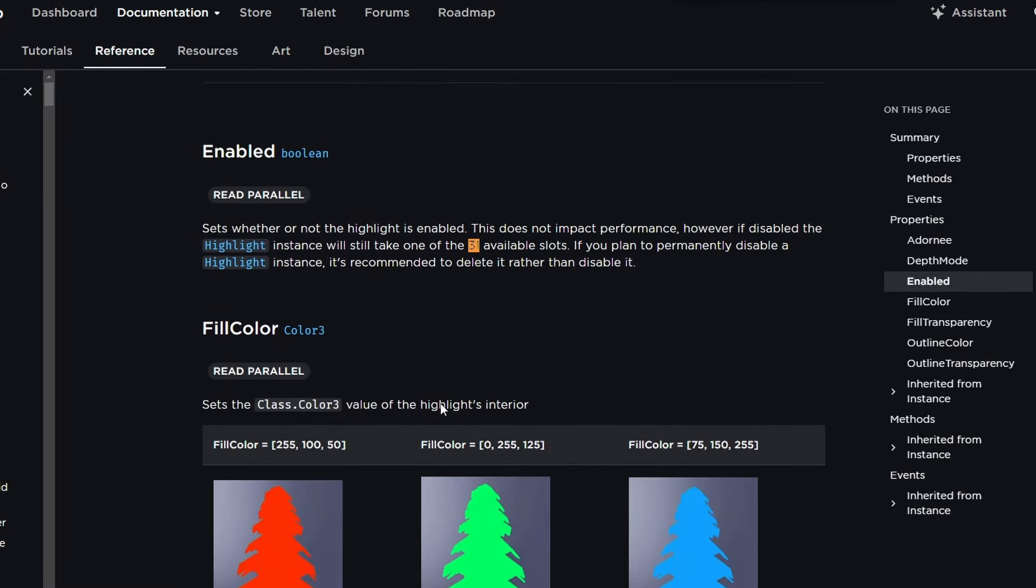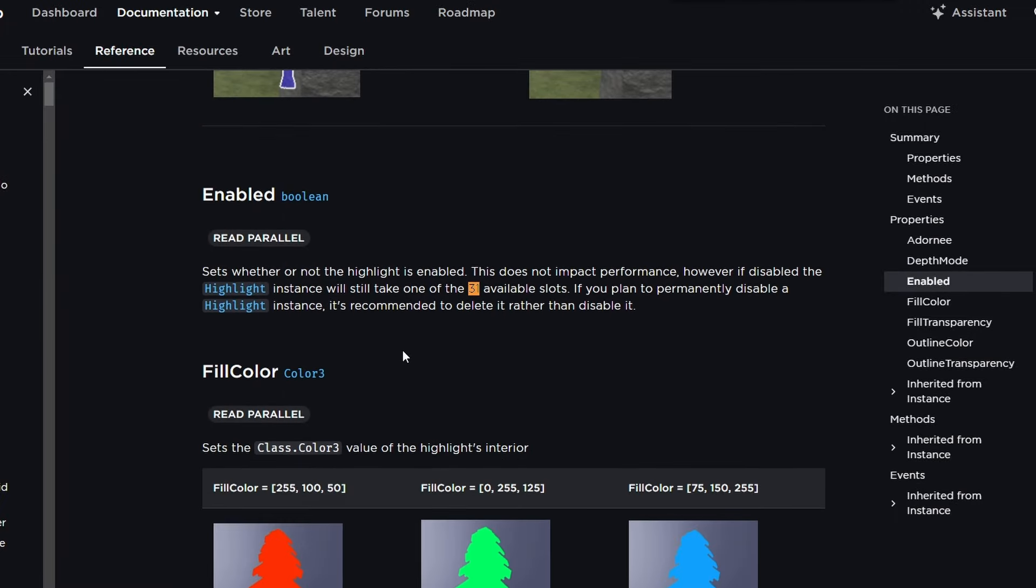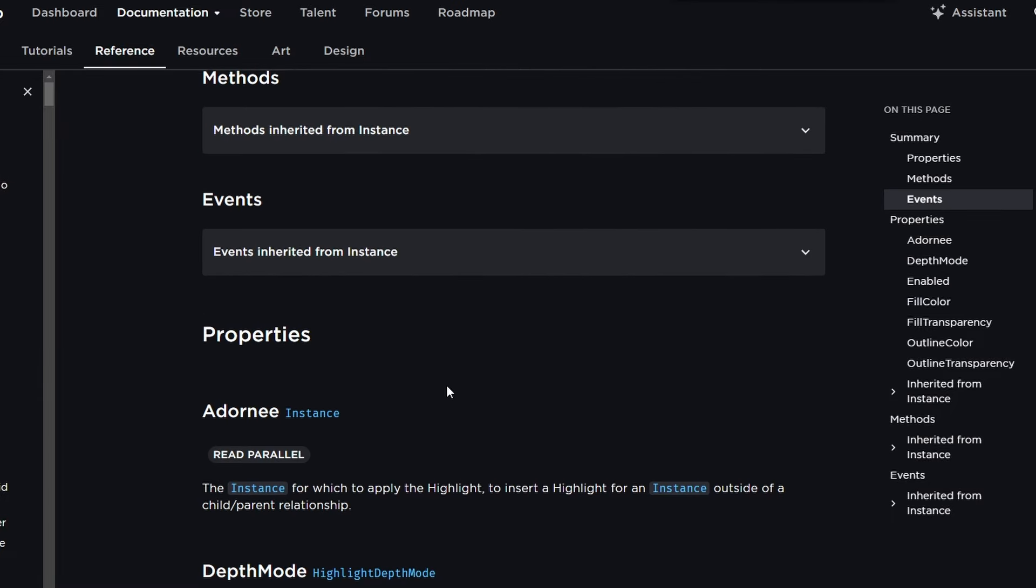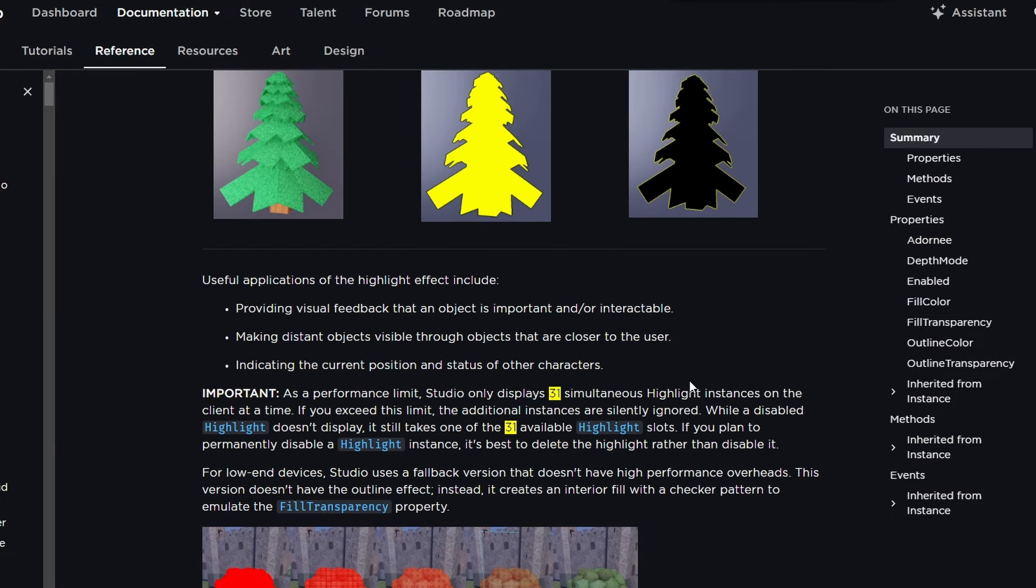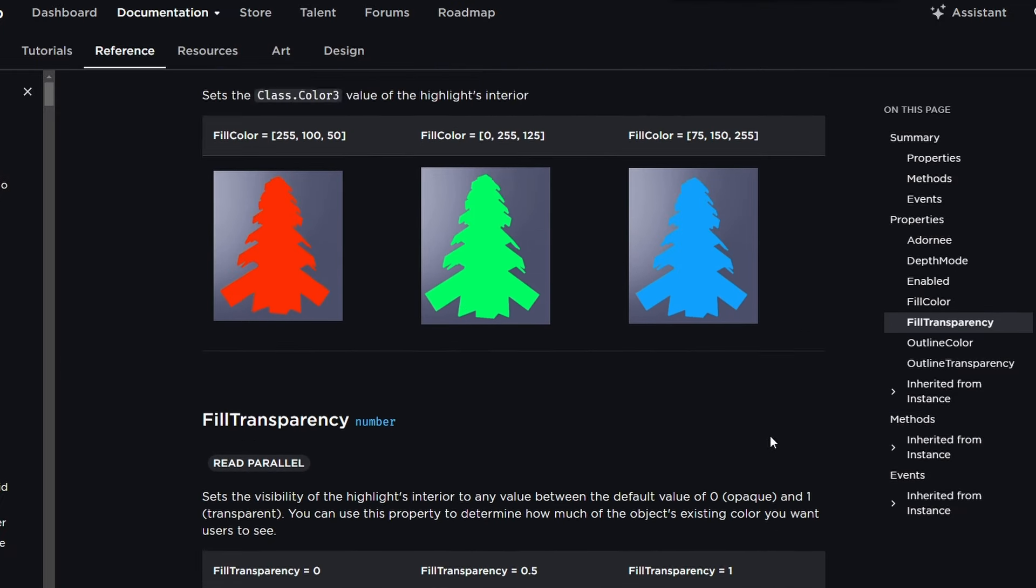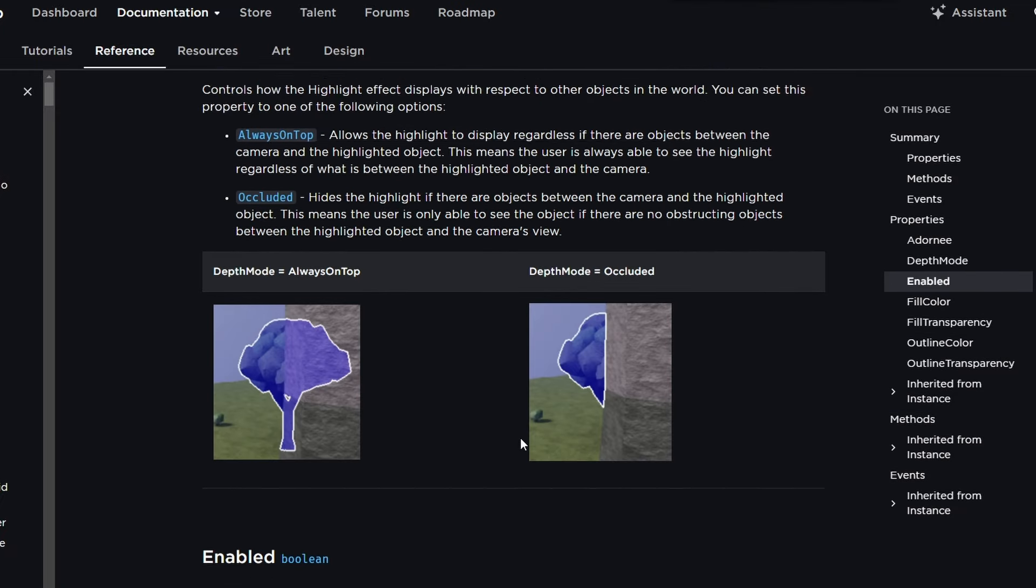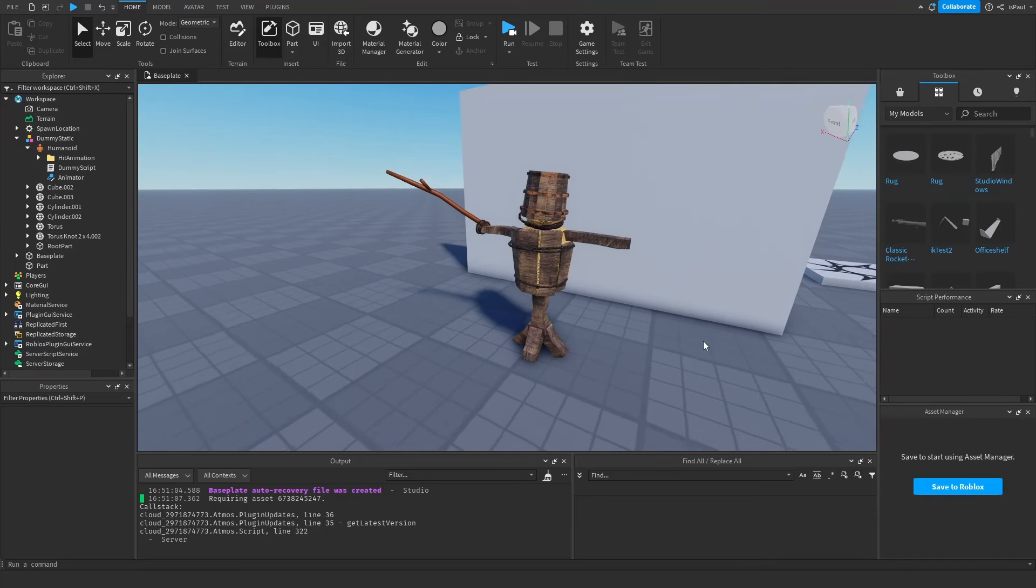The thing to note about the highlights is that a client can only render 31 highlights at once - highlight instances that is. So you can't put more than 31 highlights inside of the workspace. If you need to read about anything else from this documentation, I'm going to leave the link to it in the description.